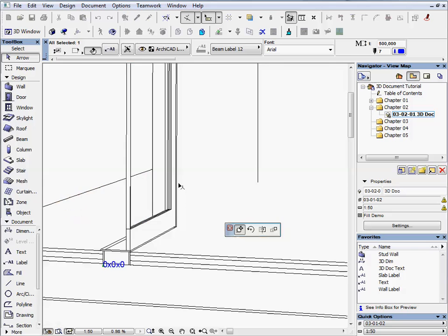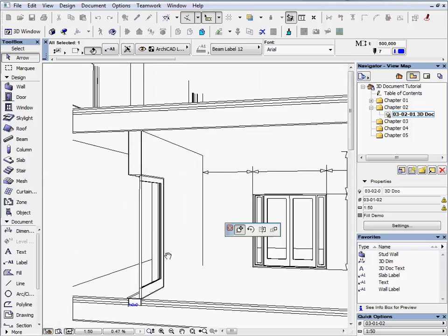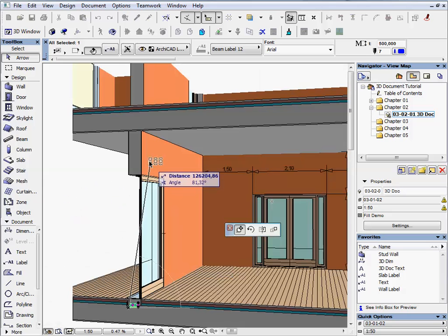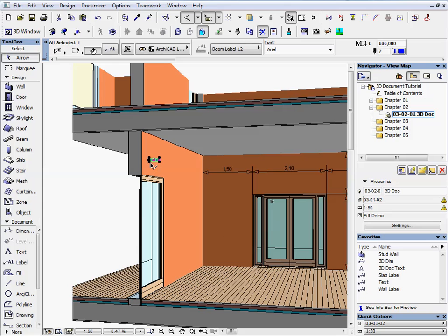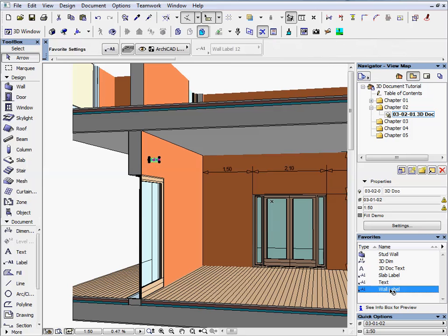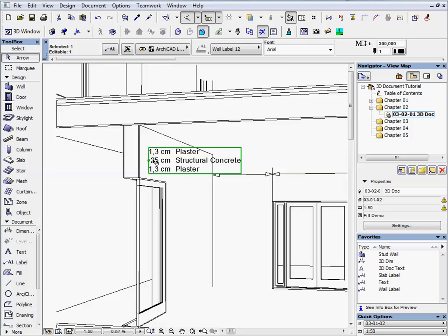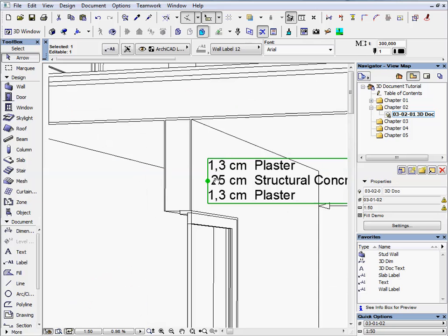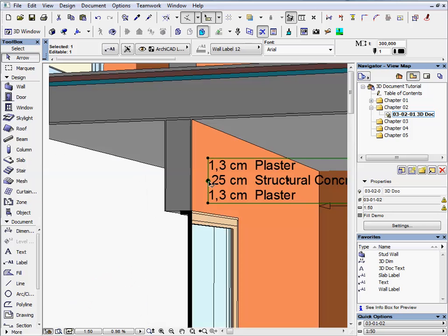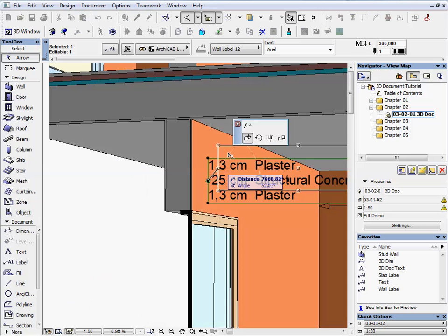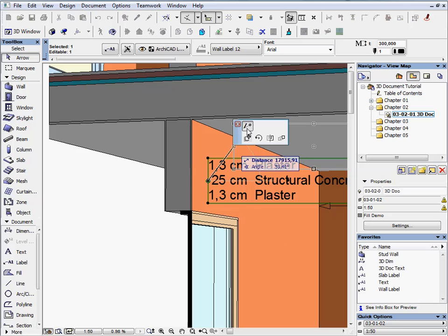Select this label and move above the door. Keep the label selected and double click on Wall Label in the Favorites palette. Zoom to the label and fine tune its arrow.